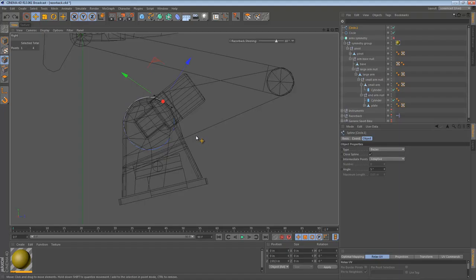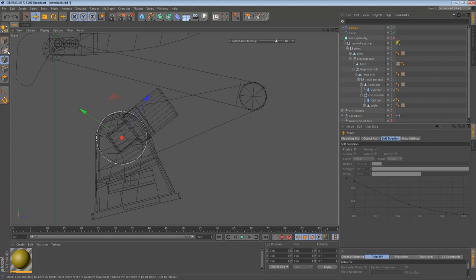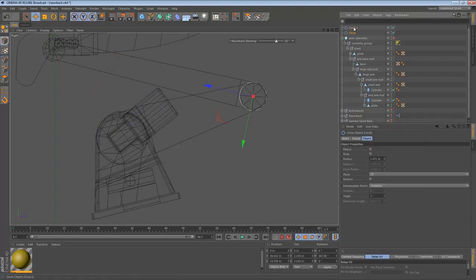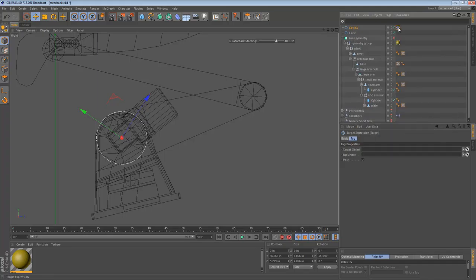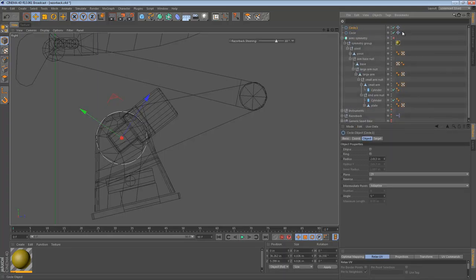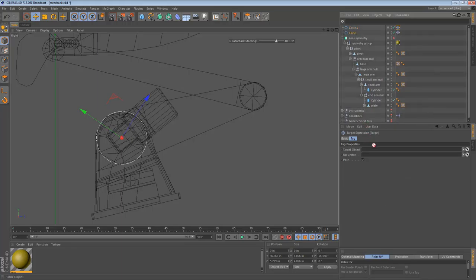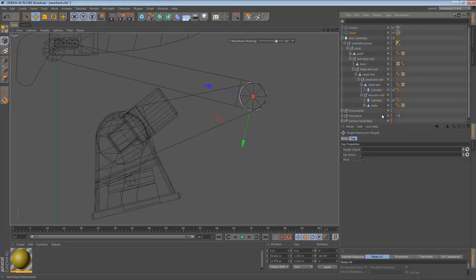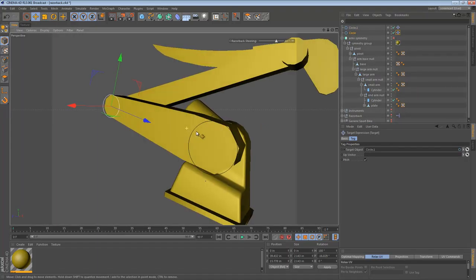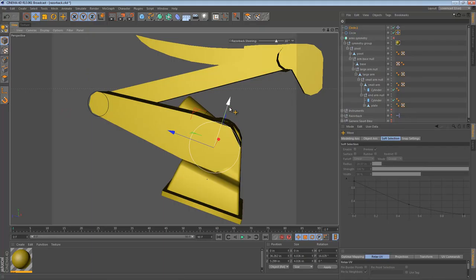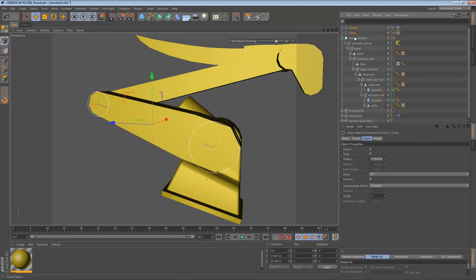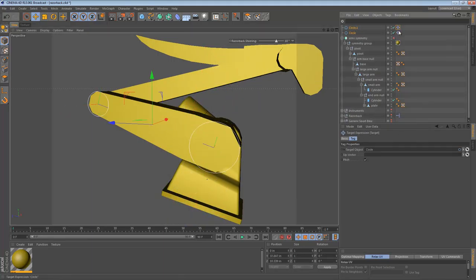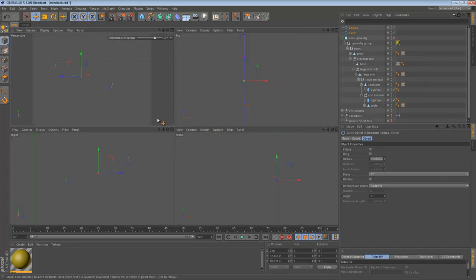Easiest way to make two objects point directly at each other in Cinema 4D is with the target tags. So we can just say create new target tag, one for each circle. And circle1 has a target of circle. Circle has a target of circle1. They're now pointing at each other, perfectly. And we can move them around and they'll always point at each other, which is nice. So now that they're pointing at each other, we can delete the target tags. It's just a little layout trick.